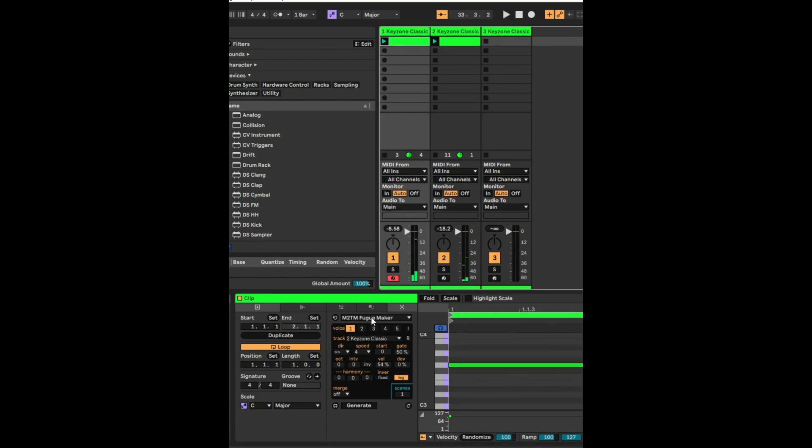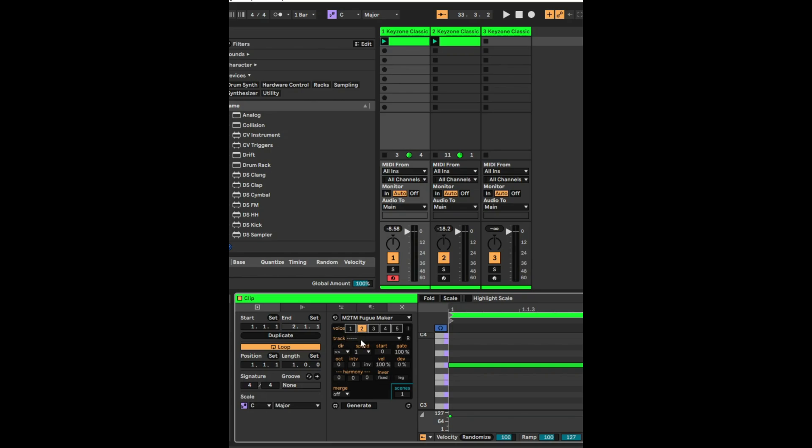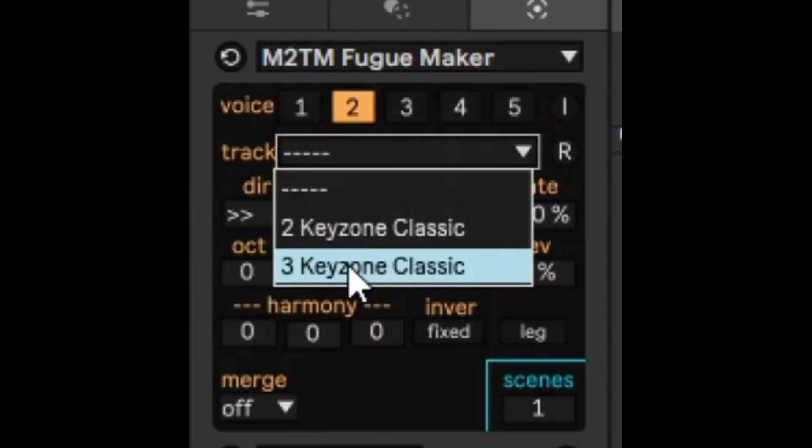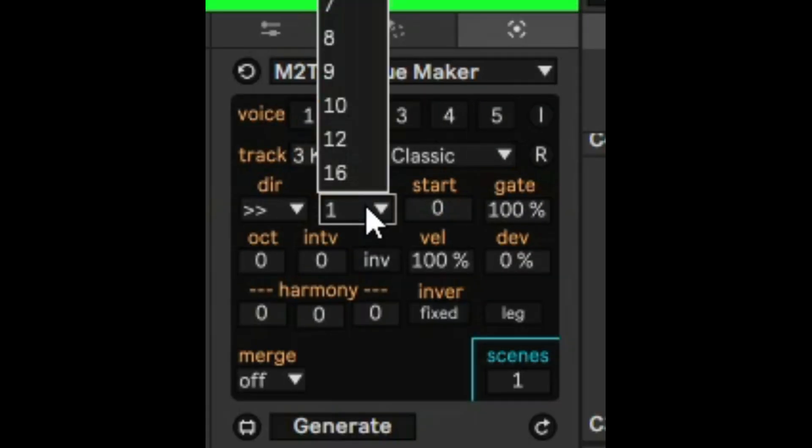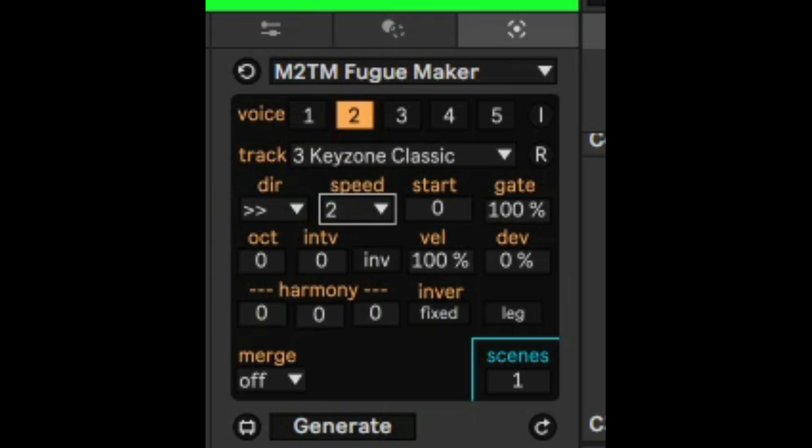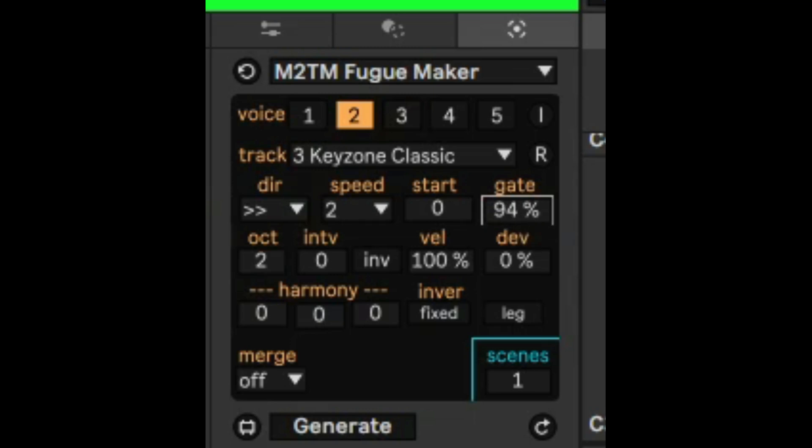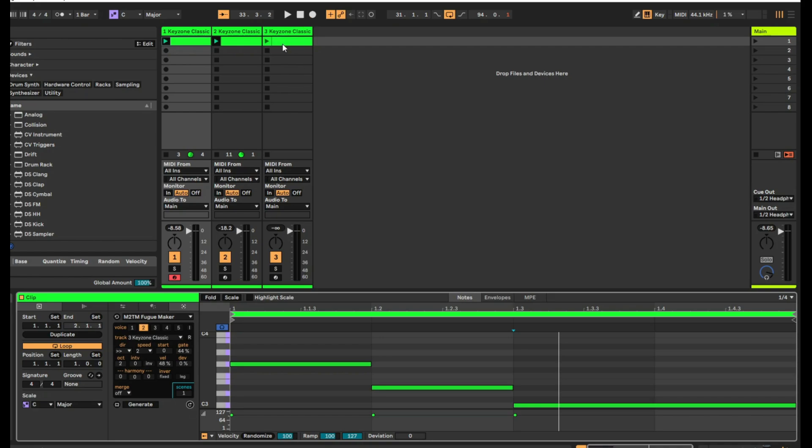Now what I'm going to do is I'm going to go into the second voice. I'm going to select the third track, Keyzone Classic three. I'm going to select two, so it's going to be double speed, but I'm going to increase the octave by two. The gate will be less as well. The velocity will be lower. So now that's created the third clip. Now let's listen to them all together.